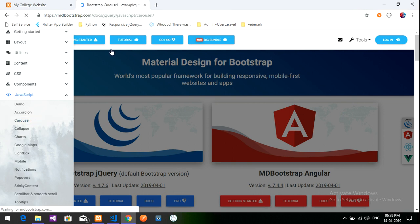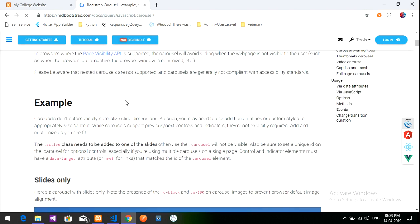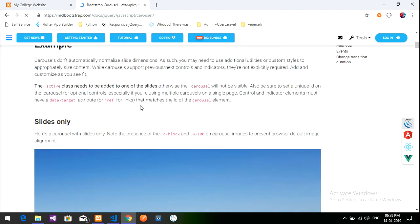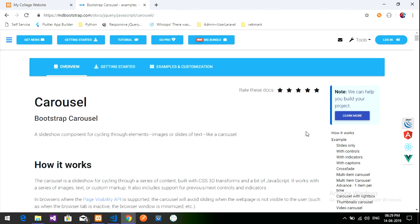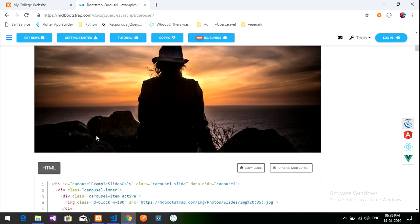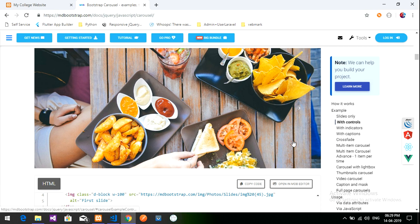It's loading. After loading we will copy the code and paste it into our index file. So there are many examples — this is a simple carousel and this is an automatic carousel with small dots.